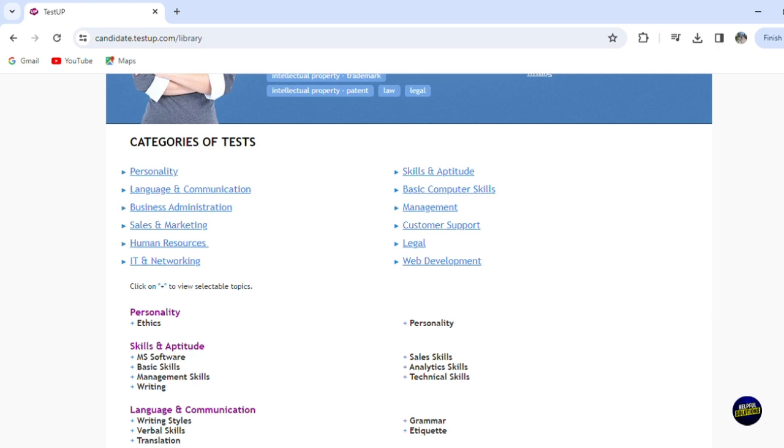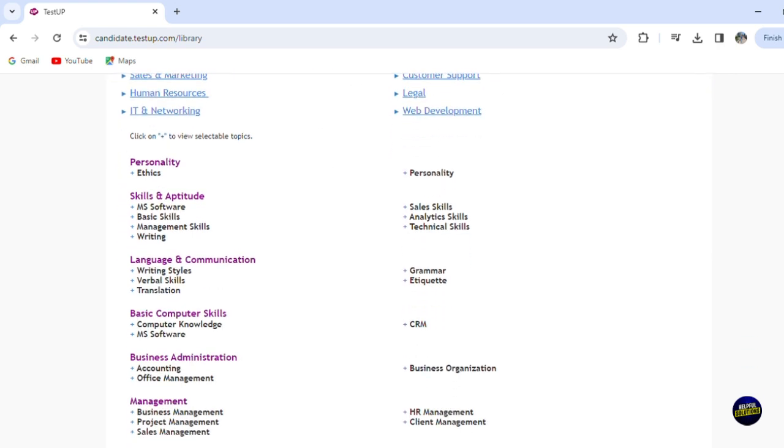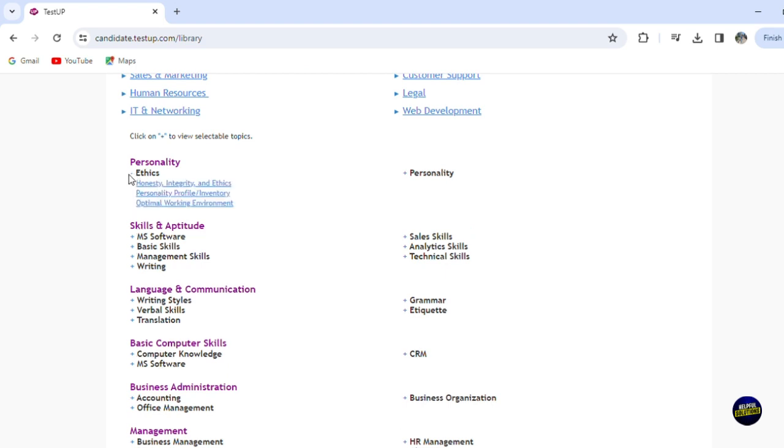Now, if you scroll down more for personality, we have ethics. So if you click on ethics, you will get more information like about honesty, integrity, ethics, personality profile, etc.